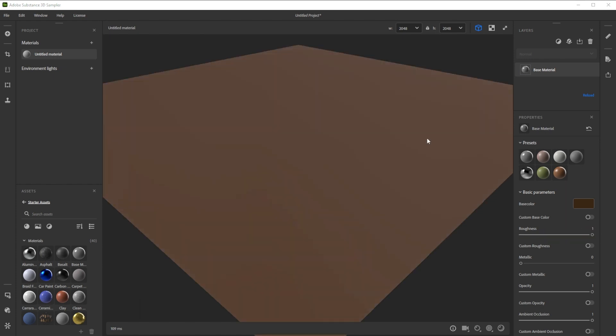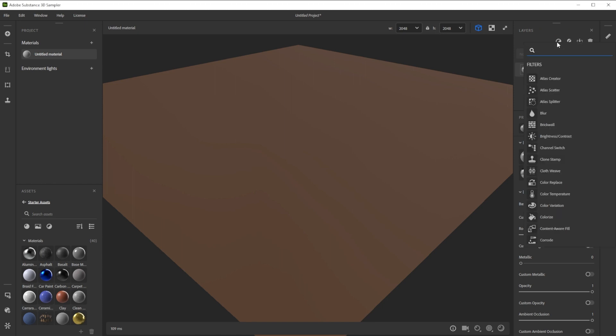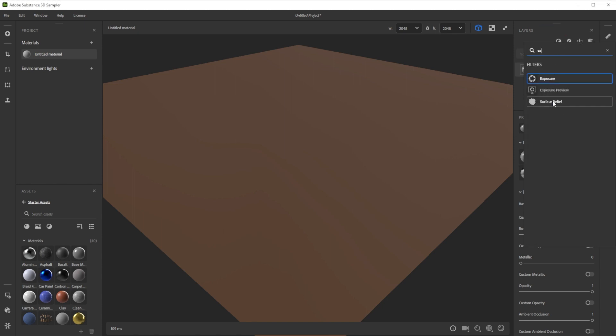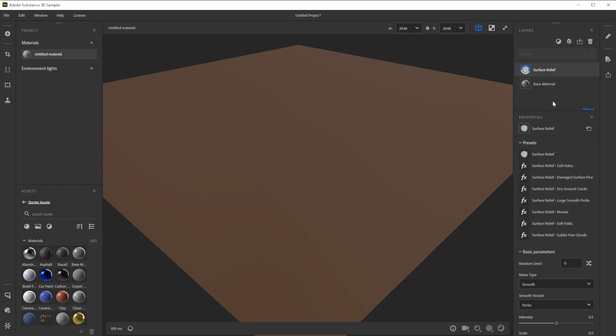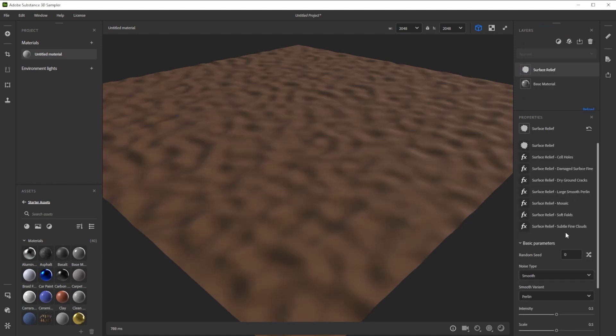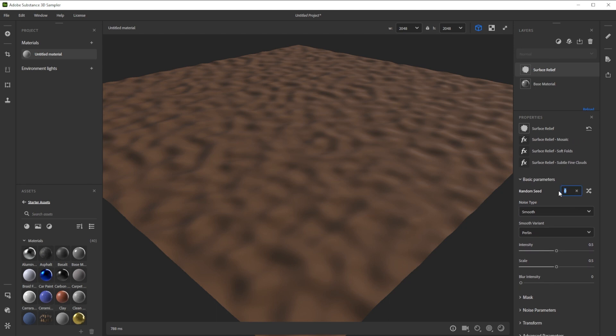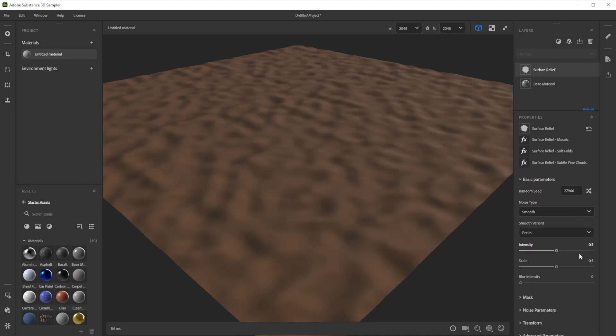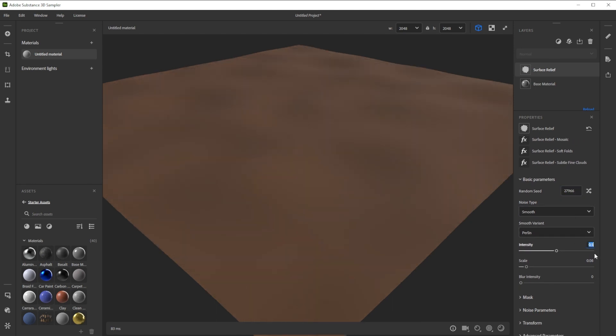Now we build up the dirt height from big to small shapes with multiple surface relief filters. We click on the add a layer button, typing in surface and choose surface relief. To randomize it, we change the random seed. We tweak the scale and lower the intensity for big shapes.